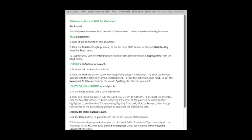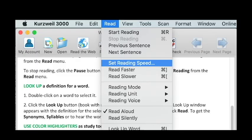After your file is loaded in Kurzweil, go to the Read tab at the top of your page. Then, in the Read tab, click the Set Reading Speed option.